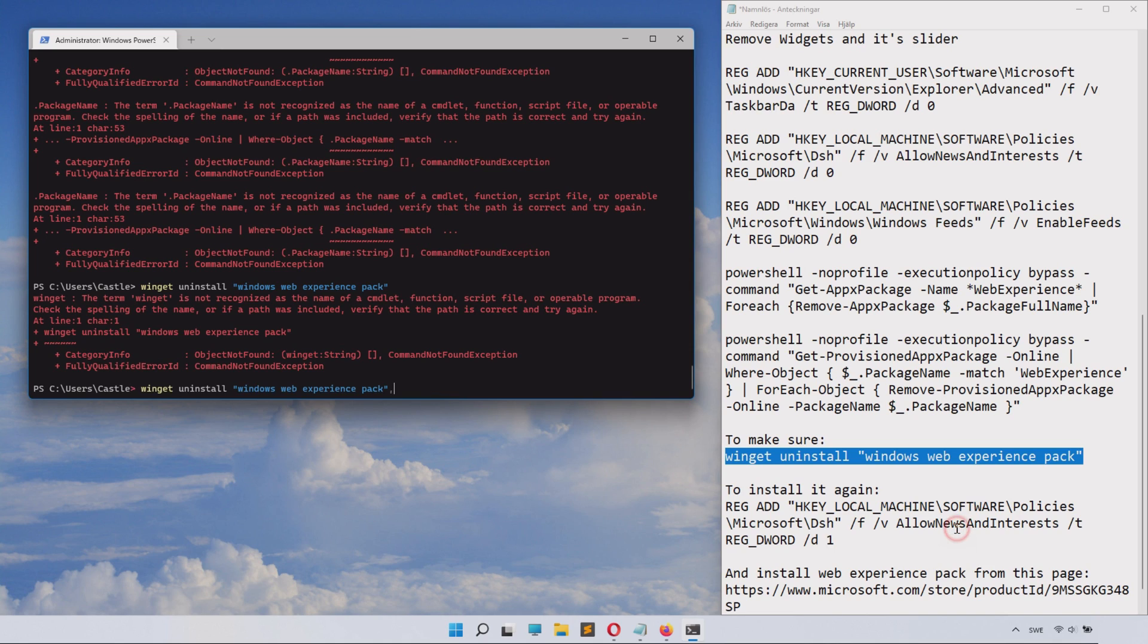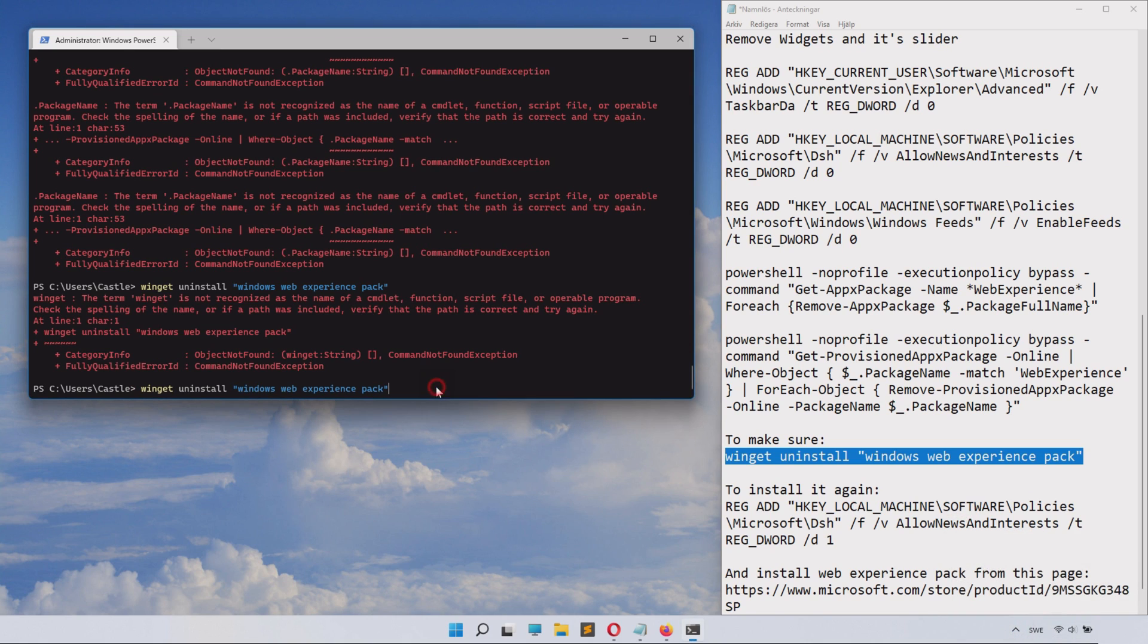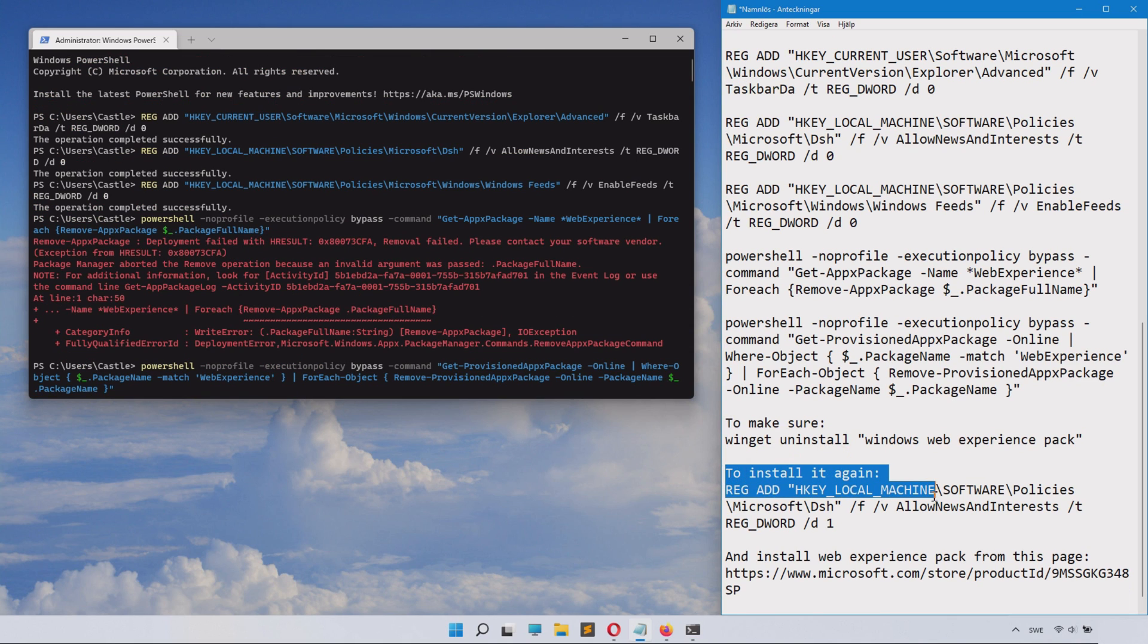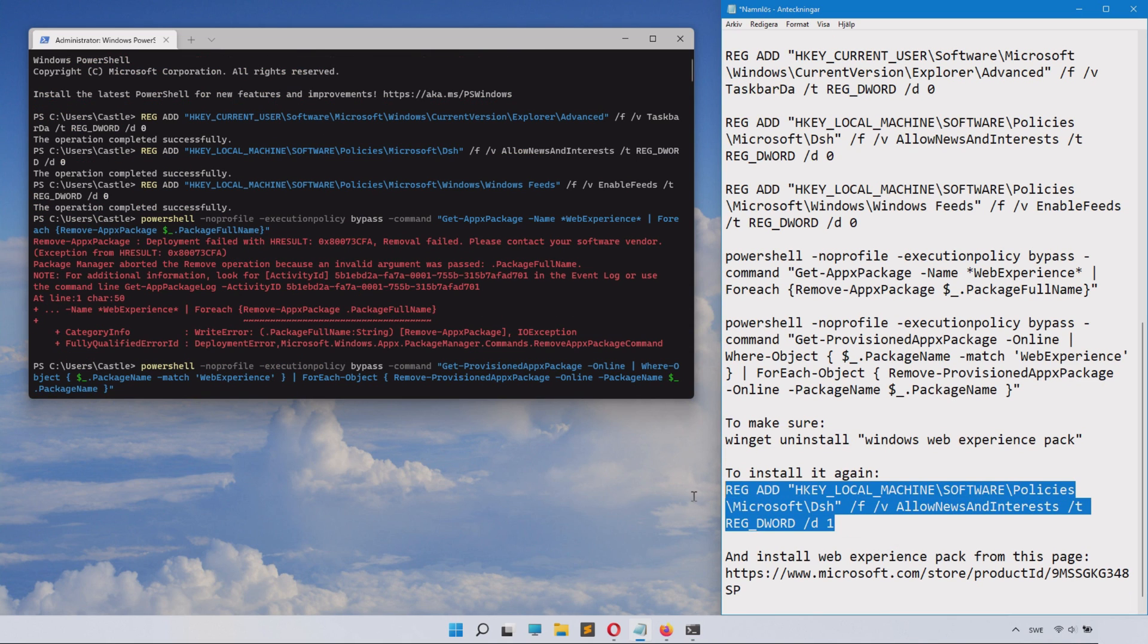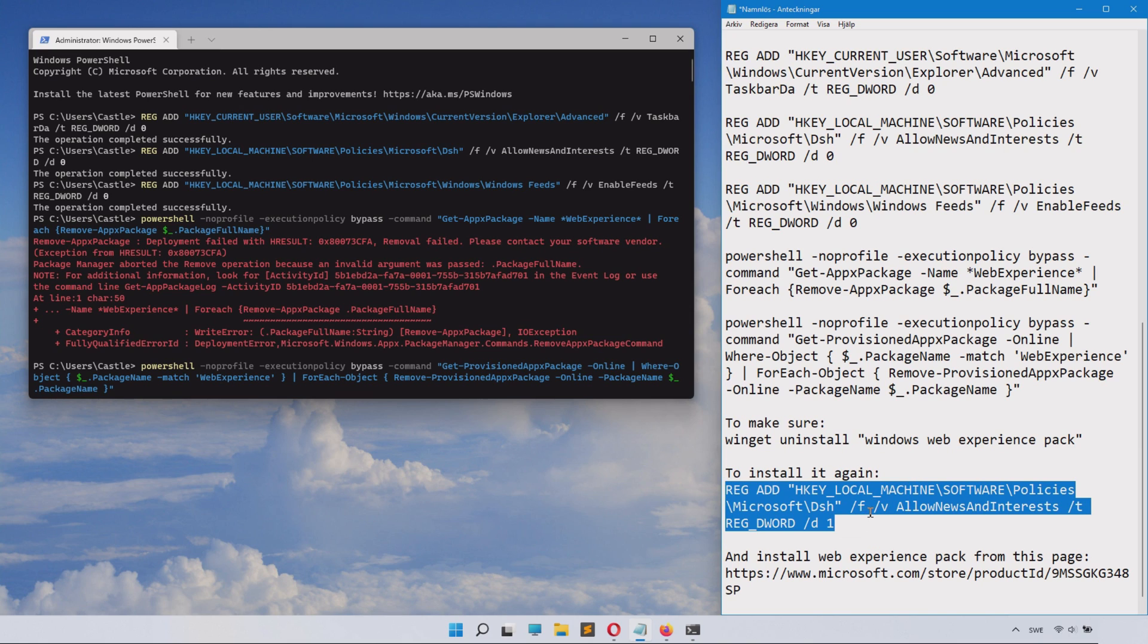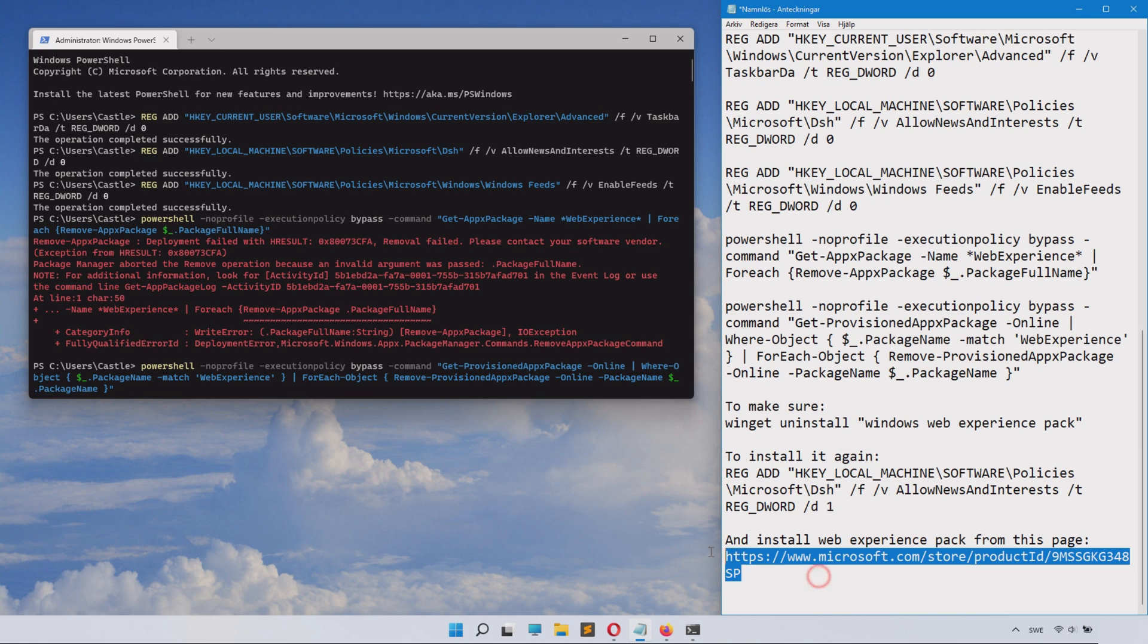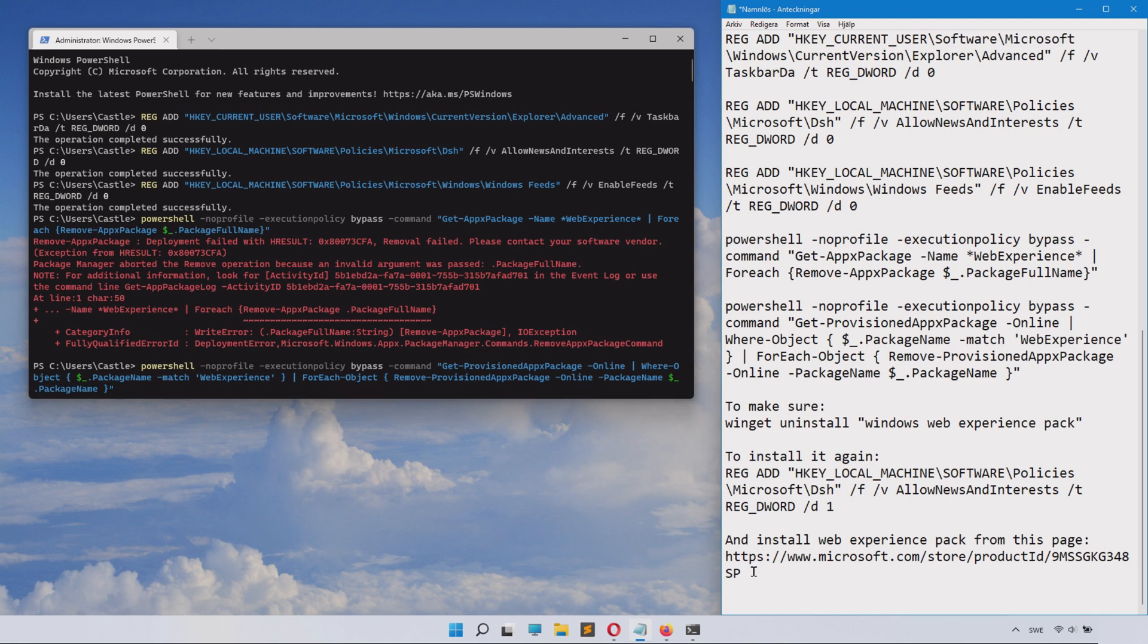To install it again if you would want that, we have some other command here you can see—you can copy that and paste it in. I don't want it back, so I will not paste it in there, but that's how to install it. If you want to install web experience package from Microsoft again, that's basically part of the update here that gives you these features we removed.